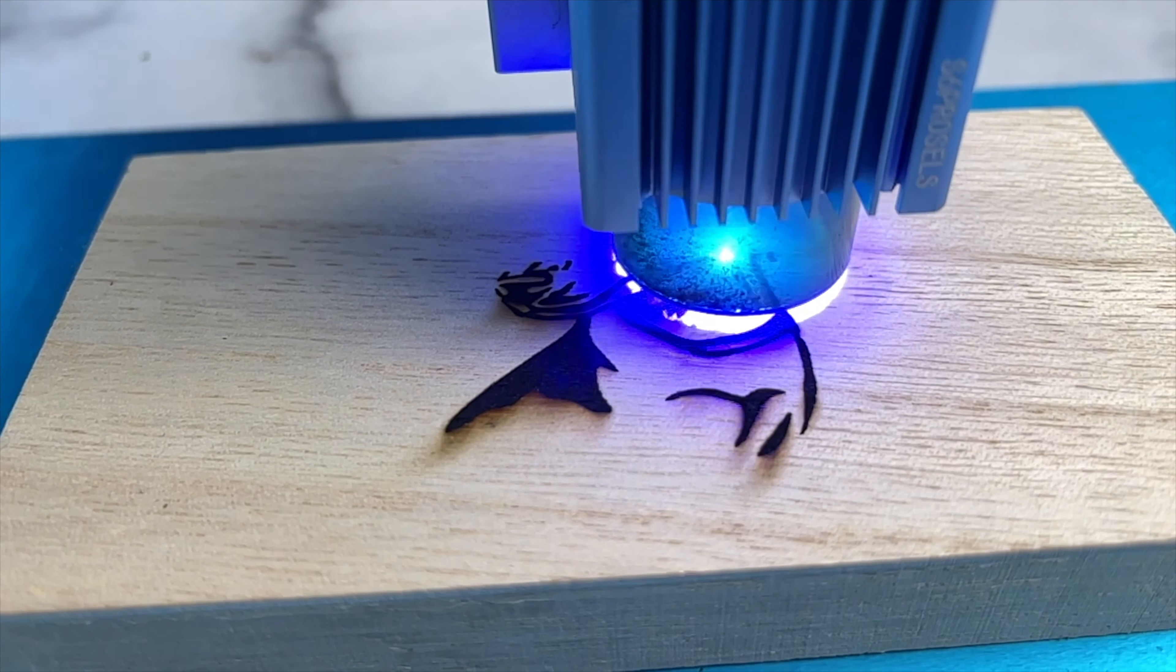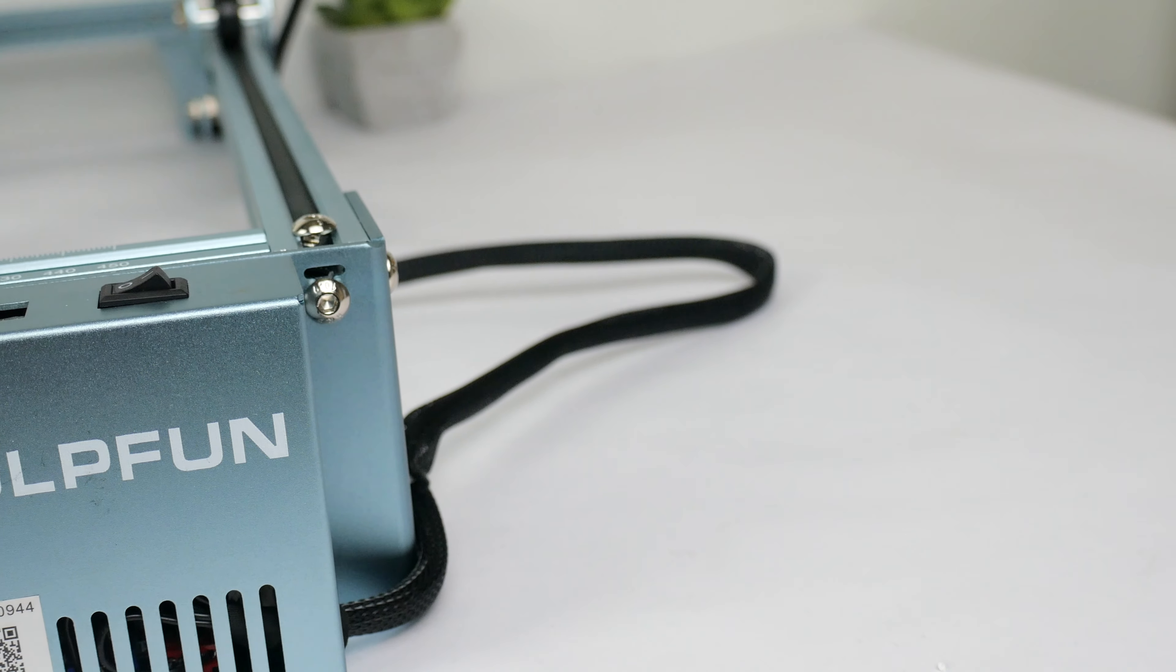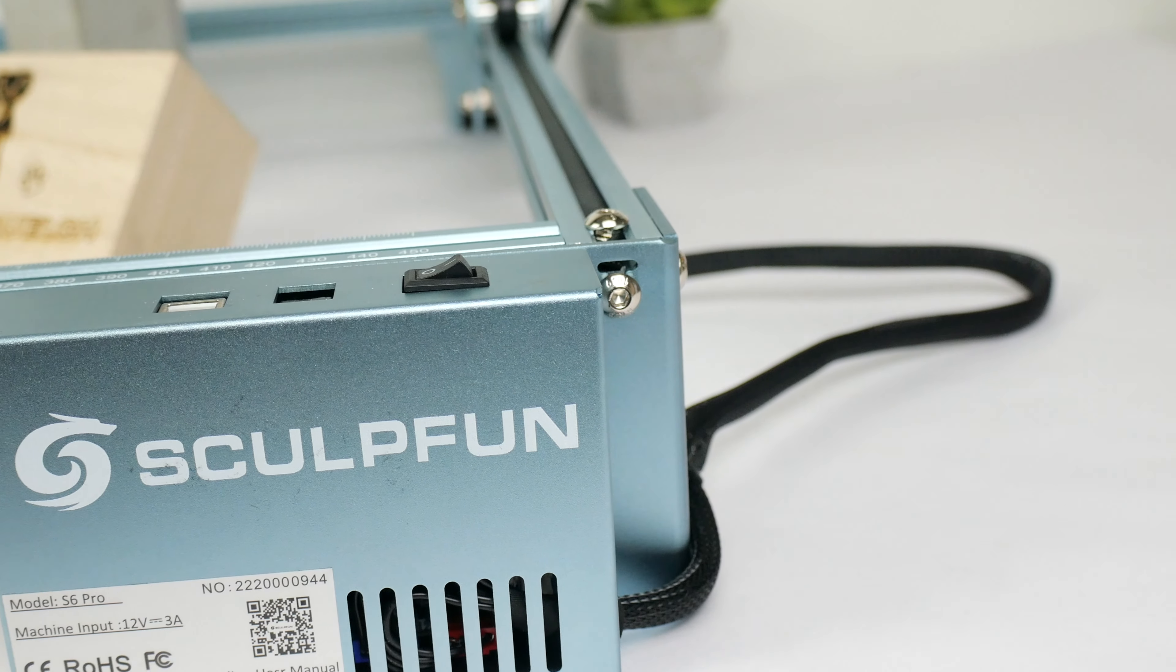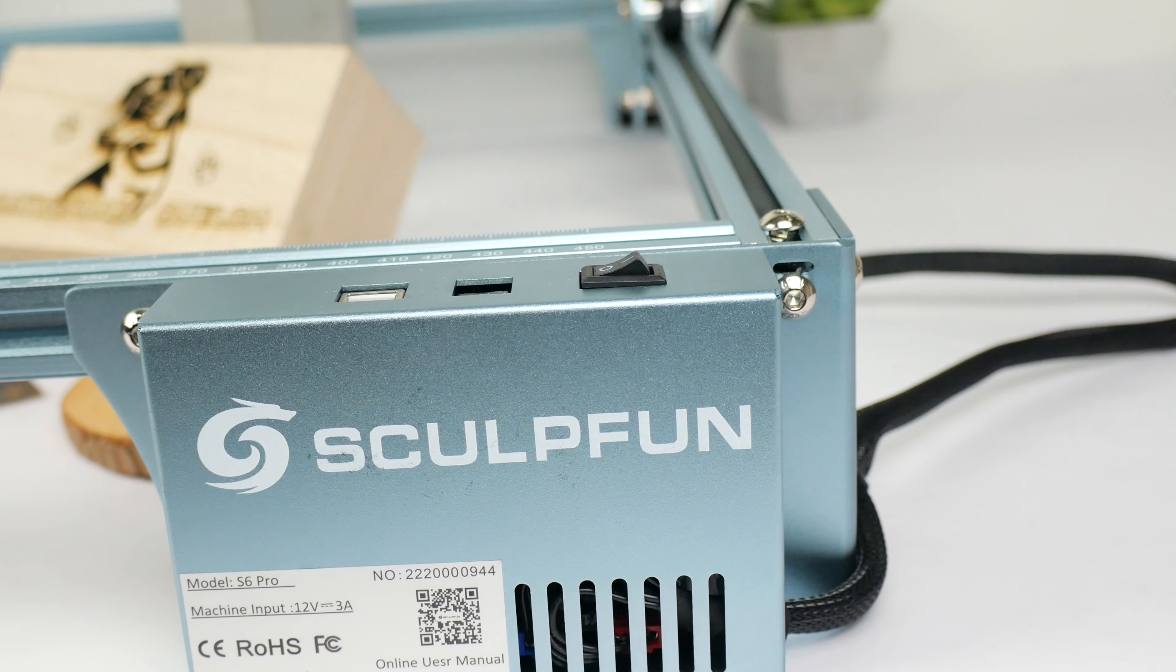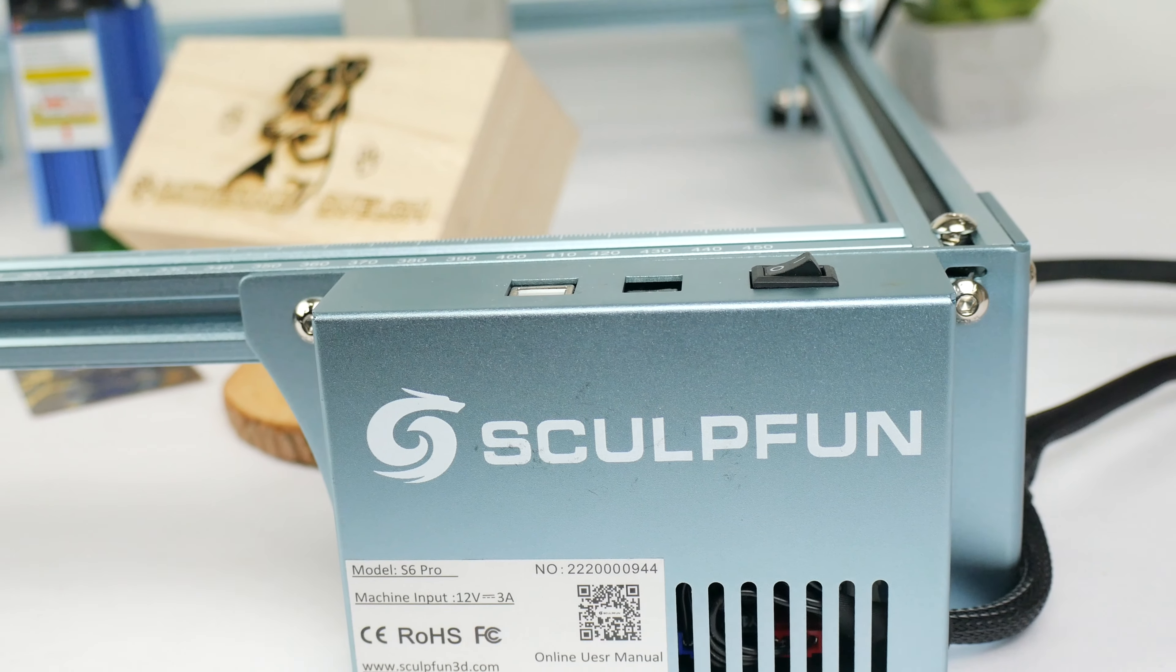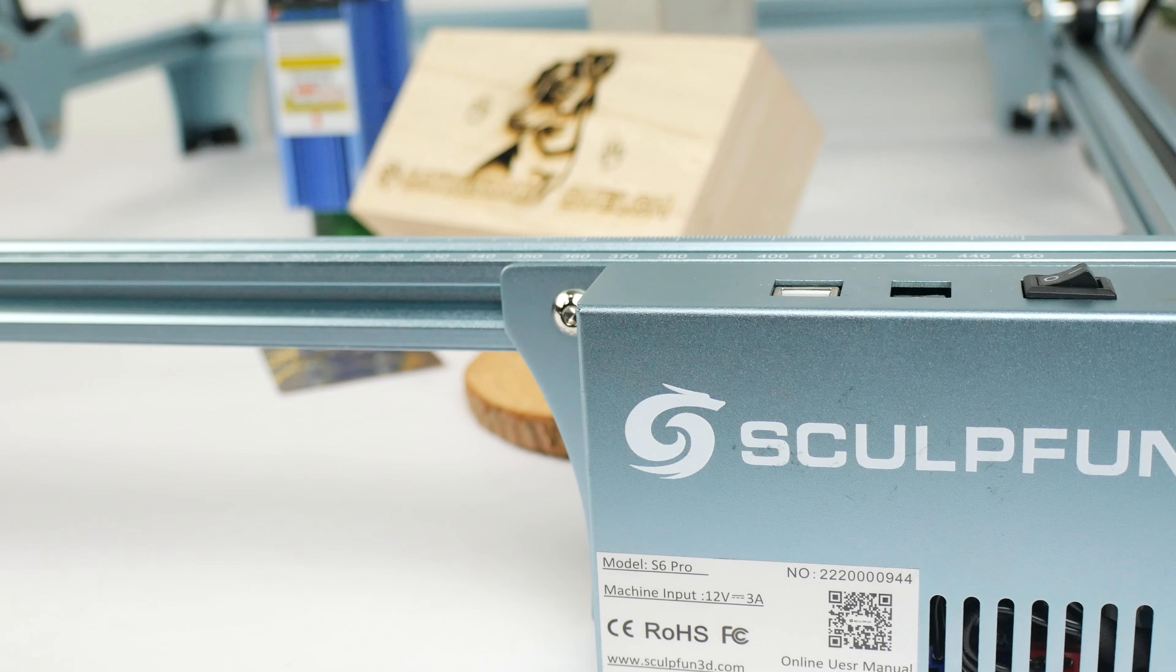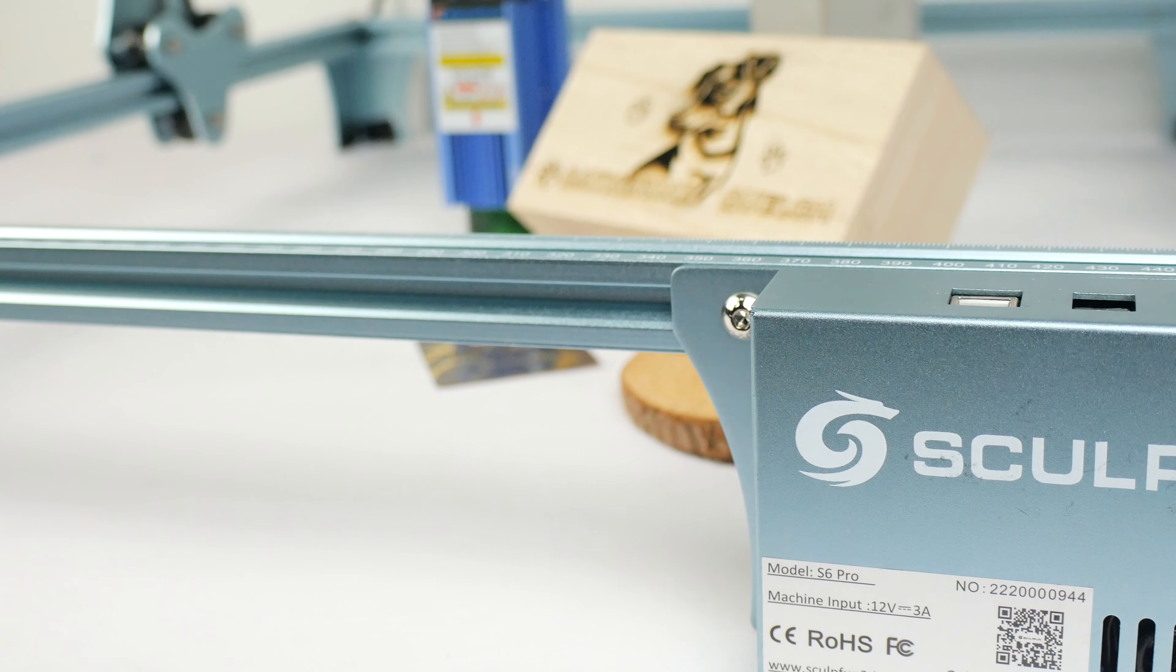Laser engraving used to be a very expensive hobby, with engraving machines setting you back well over £1,000. Nowadays though, with many companies coming out with much more affordable machines, laser engraving can now become a very fun hobby that is readily available to the average consumer.